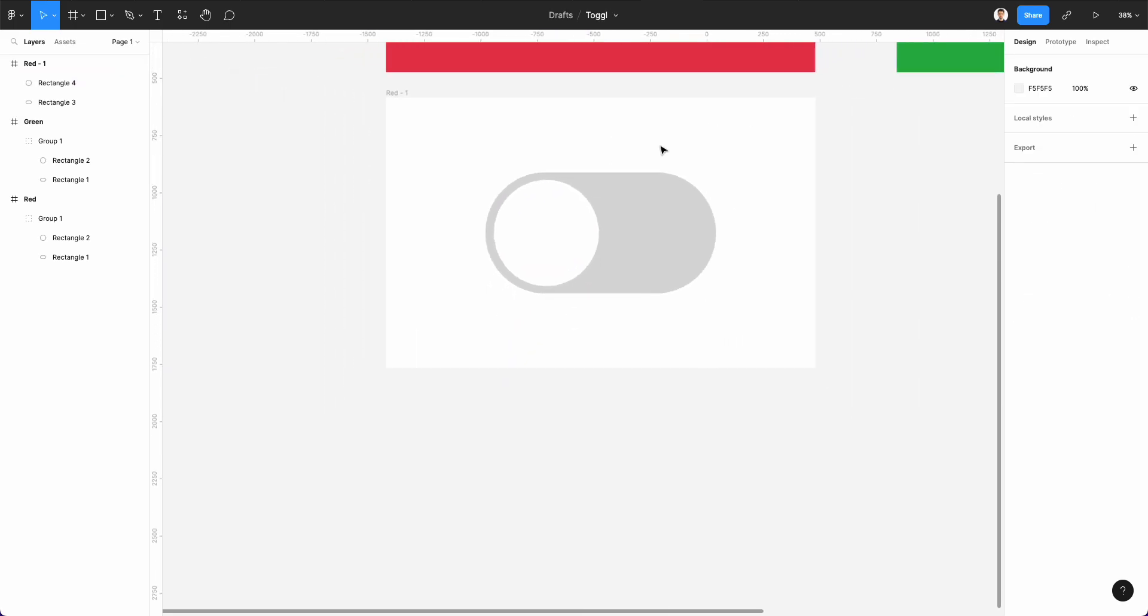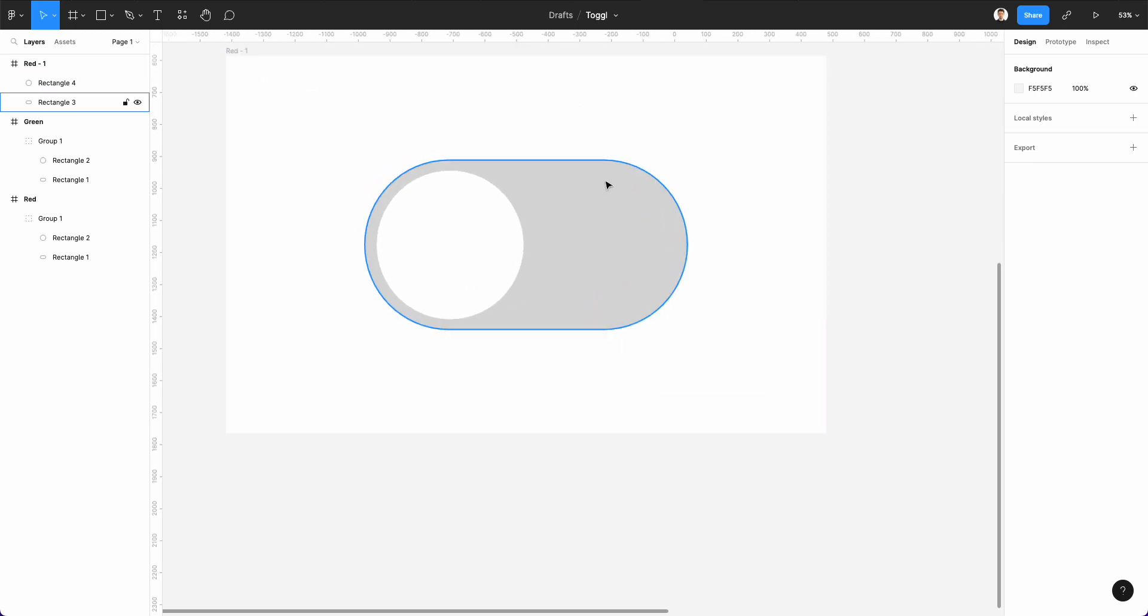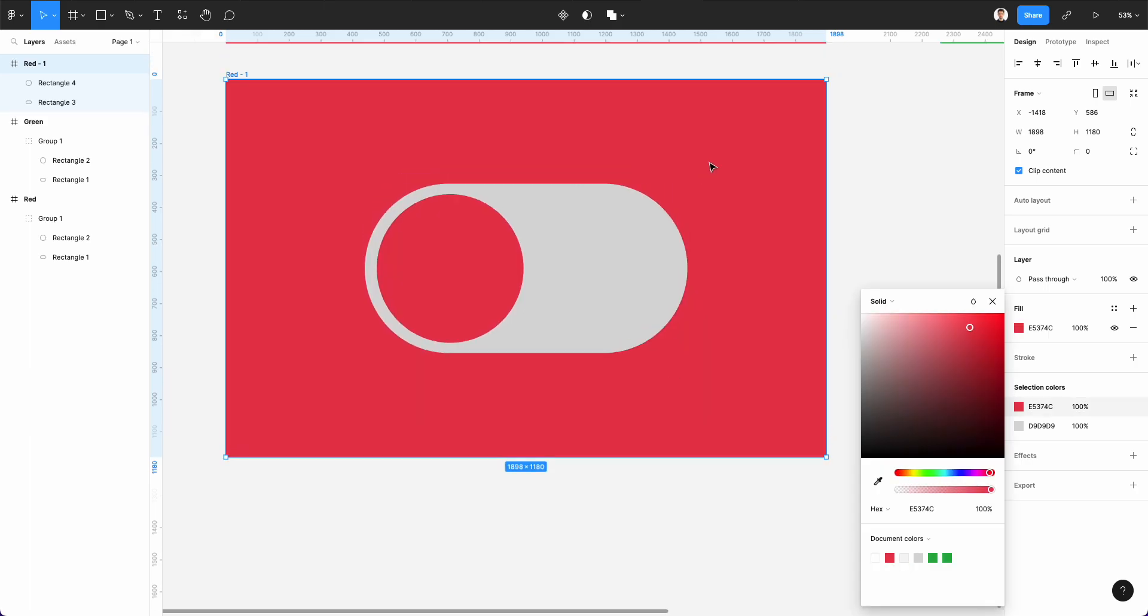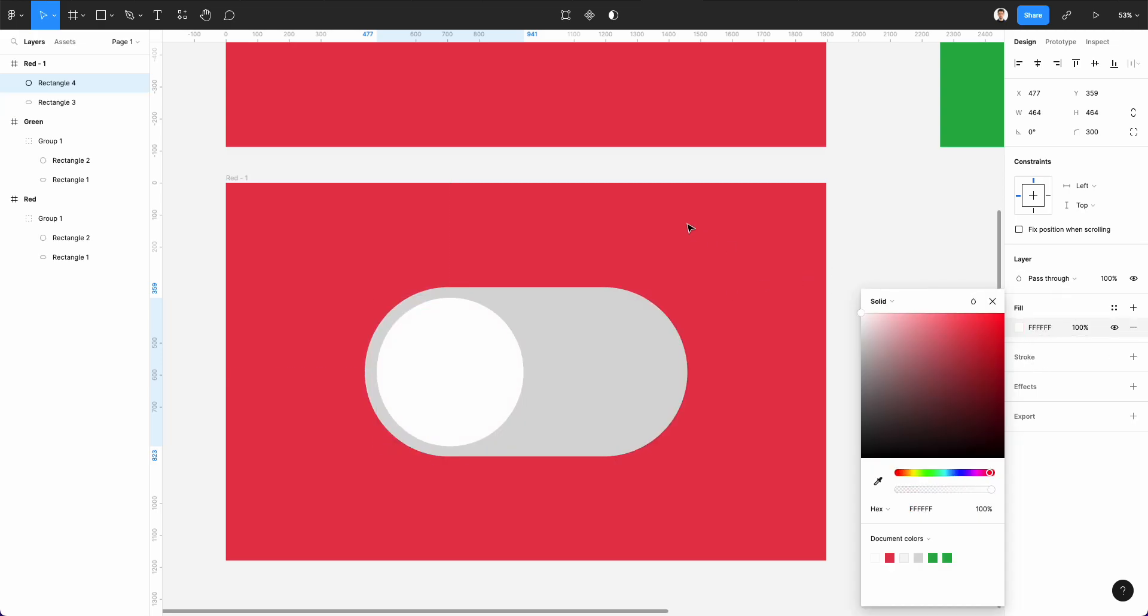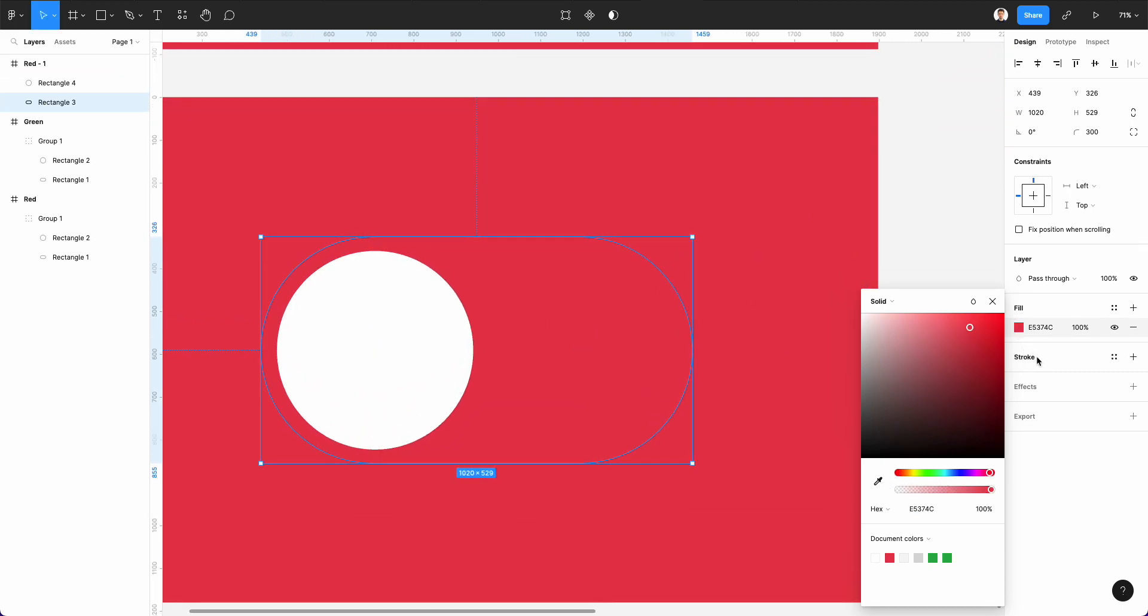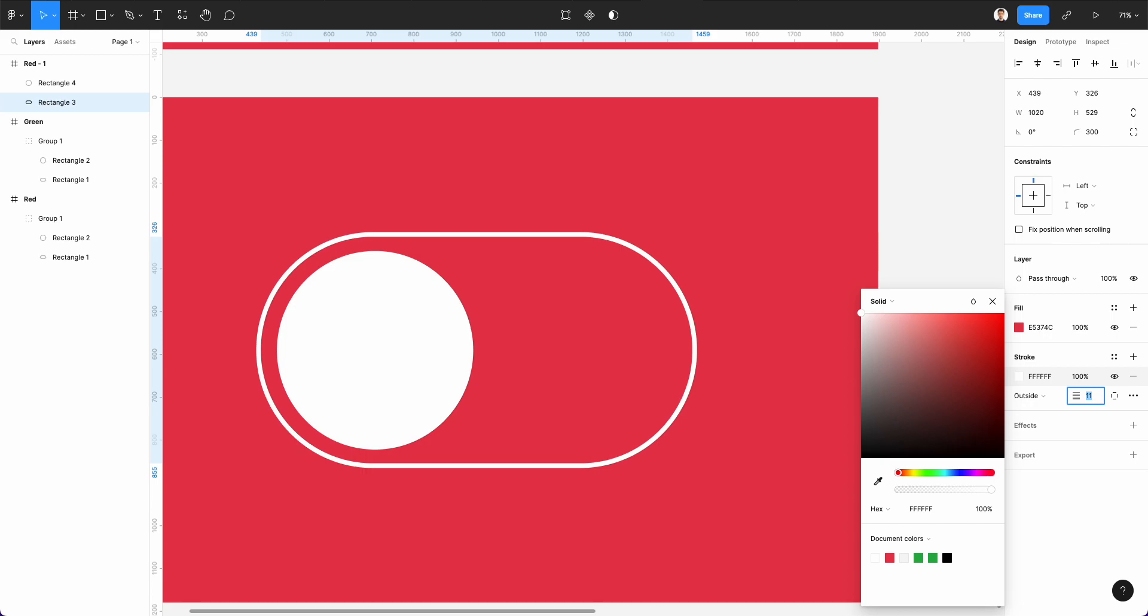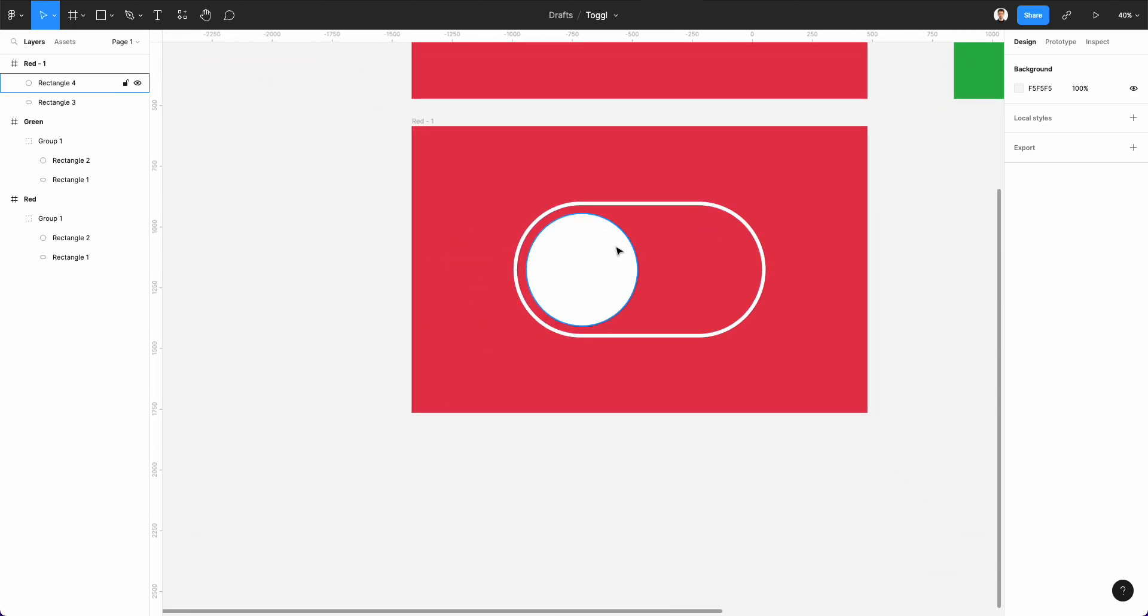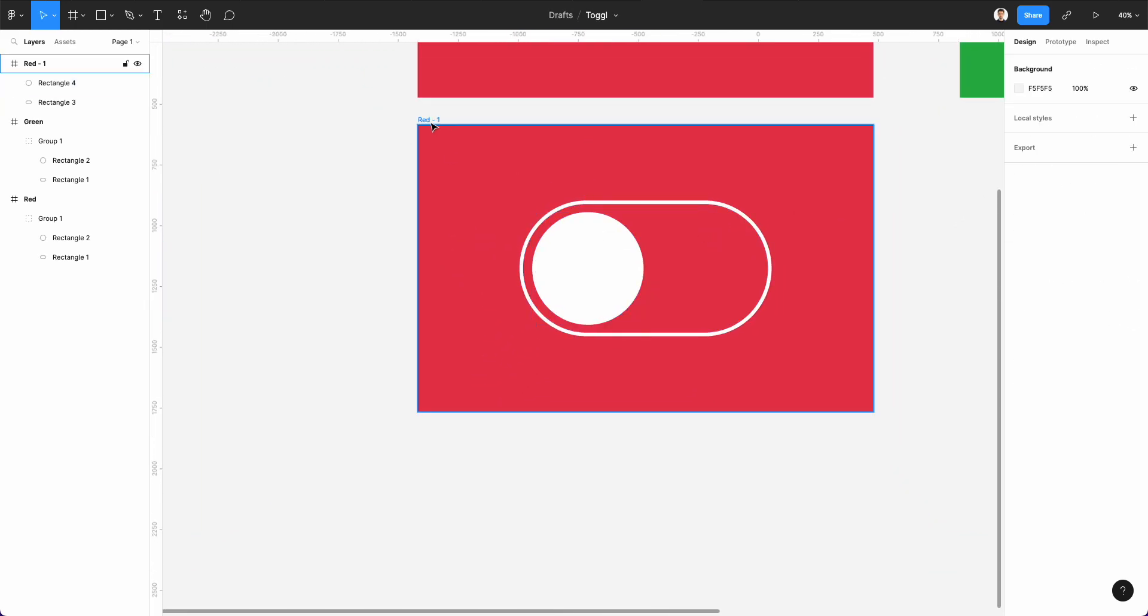So this is going to be the first one. And what we're going to do is we're going to change the background color to a red similar to the one that we previously used. The circle is going to be full white. And we're going to use exactly the same red for the toggle. And the only difference being that we're going to add a stroke, which is going to be on the outside. And we're going to increase the stroke size to say 15 pixels. And here we have our very first toggle.